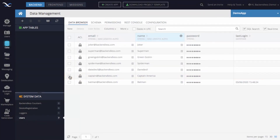Anytime one of these users logs into the application — this is a shared ride app — when Batman logs in, he will have the driver role and all permissions associated with the driver role for retrieving data, updating data in the database, or pretty much anything within the Backendless system. Likewise, when Captain America logs in, the permissions associated with the passenger role will automatically apply to that user session.